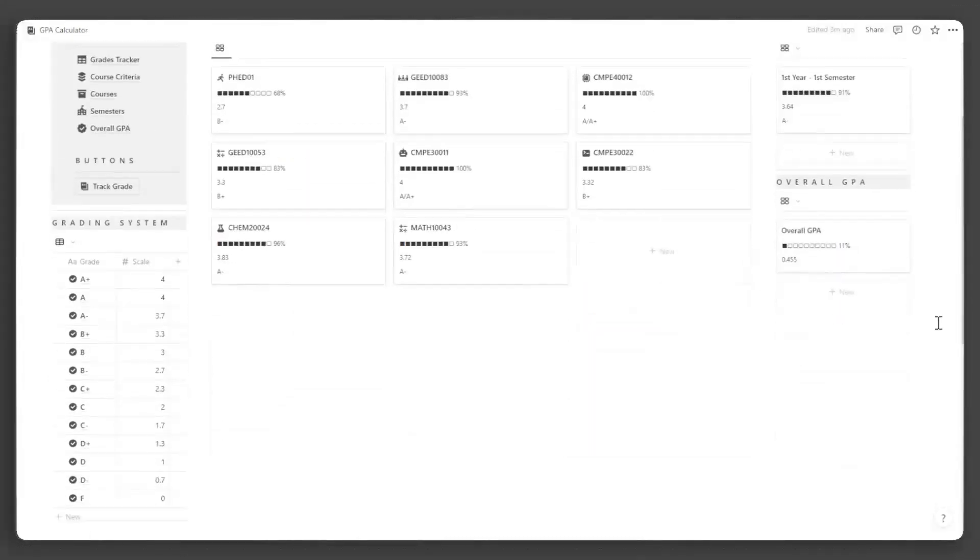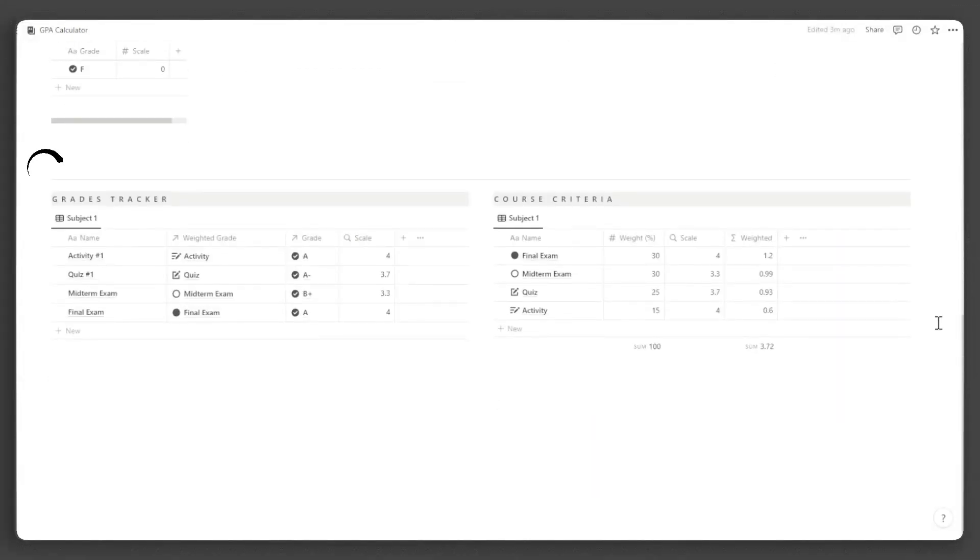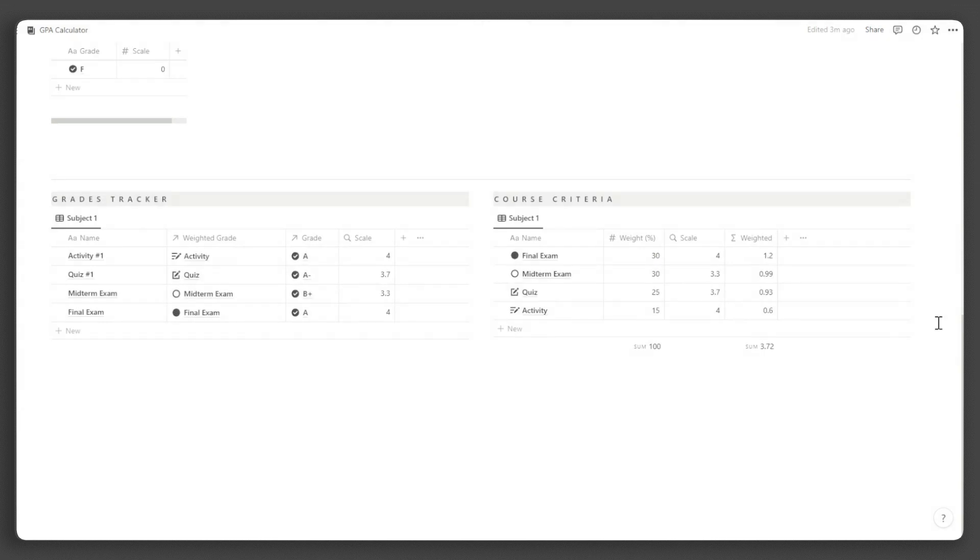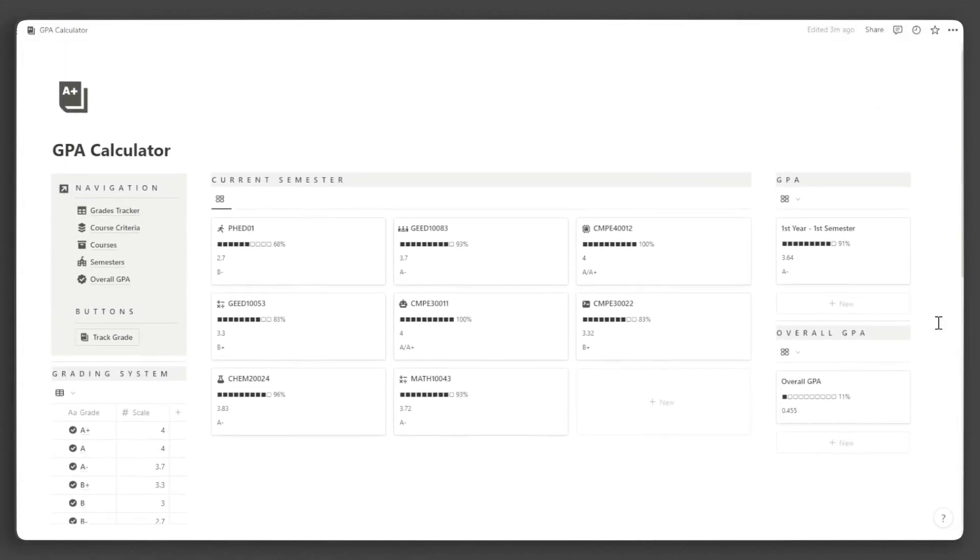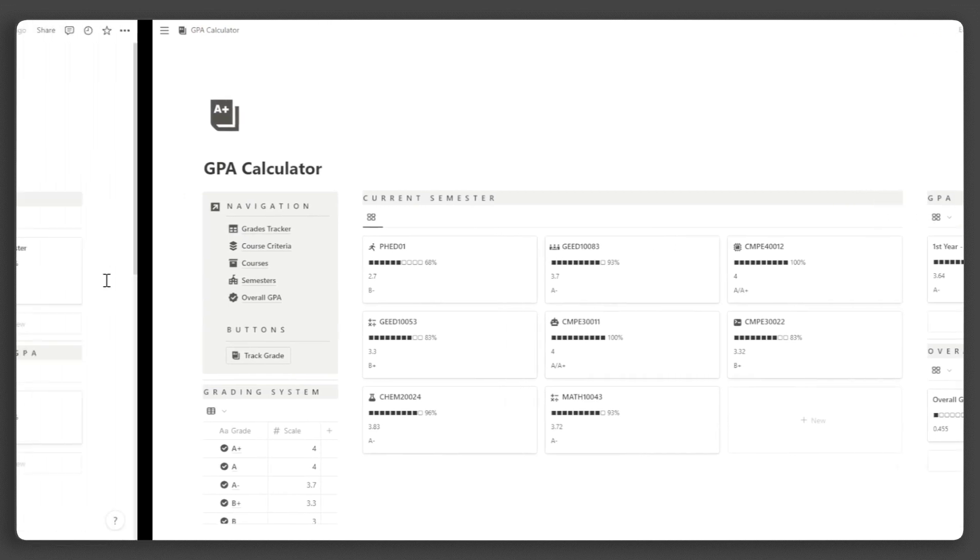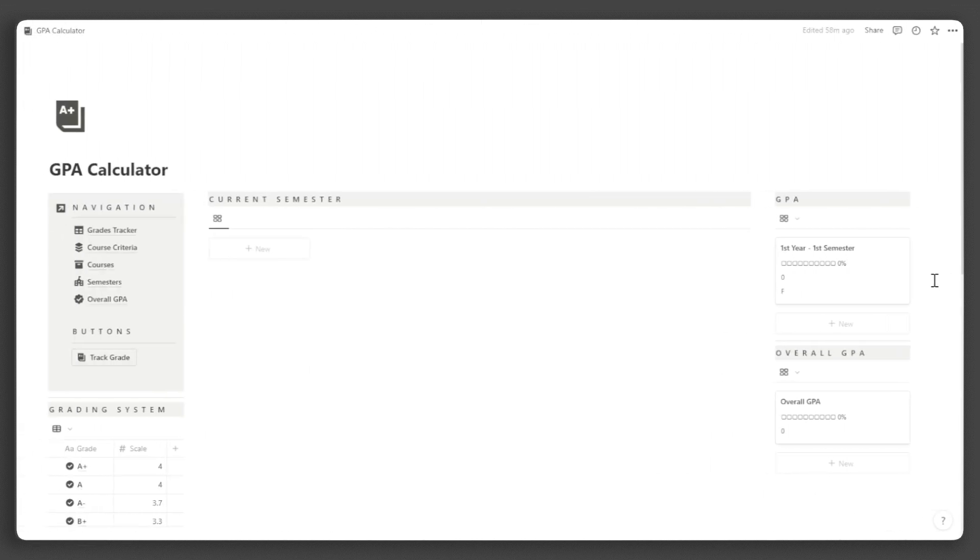Below here, you have your grades tracker where you will input the grades you get from every activity, assignment, exam, etc. Here you can also see the academic coursework criteria for each course. Now that we have covered the tour, let's learn how to manage your own GPA calculator.